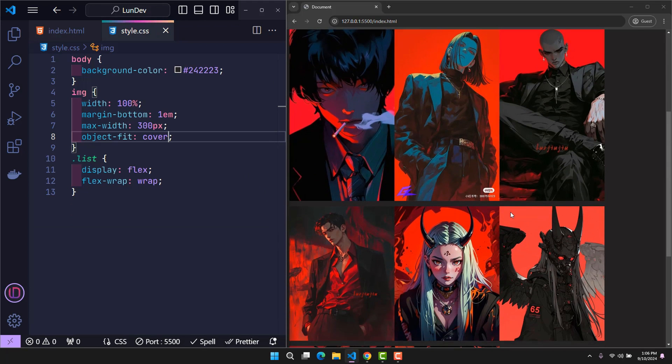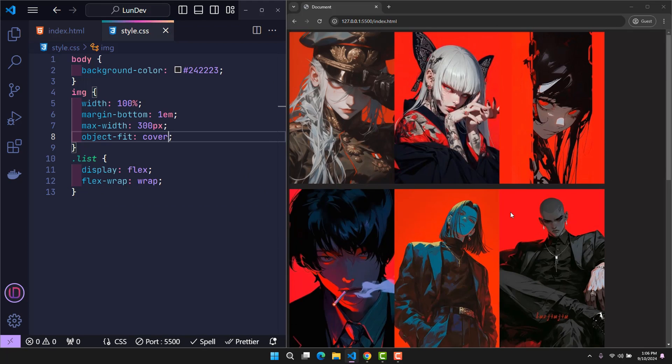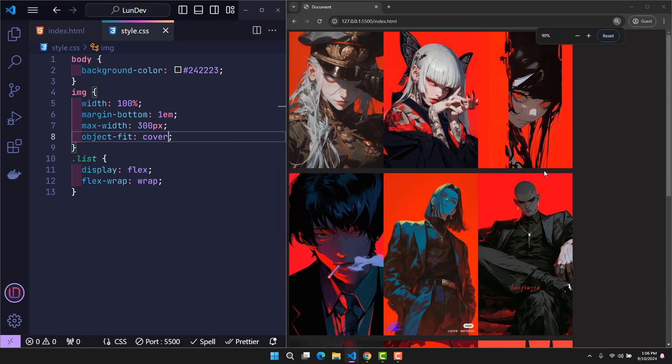Looking at the website, we can see that the gaps have disappeared because the images have been resized to be equal. But this is clearly not what we wanted from the beginning. What I want is for the images to still maintain their original proportions.